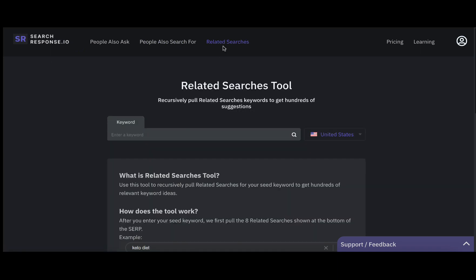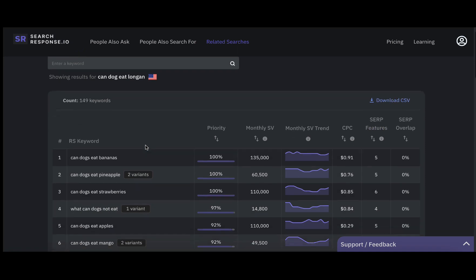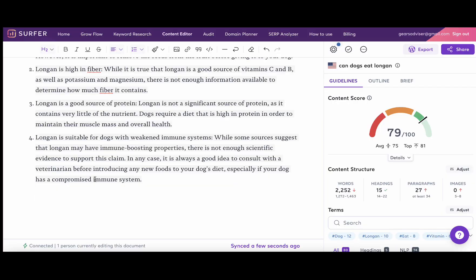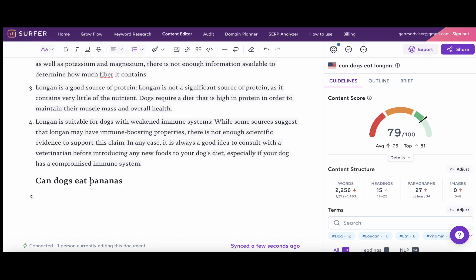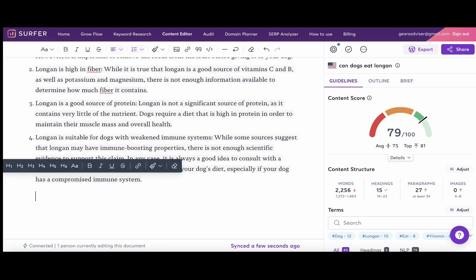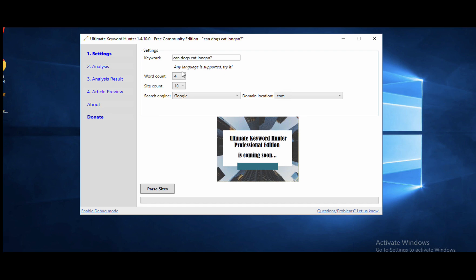Can dogs eat rambutan? And again, our score stayed the same. So I see very little point in going to ChatGPT and populating these queries. In this example here, I will leave it without the FAQ. But so you know, there is a free tool, searchresponse.io, that allows you to parse those results. Let's just check related searches - can dogs eat bananas. This is far from the topic.